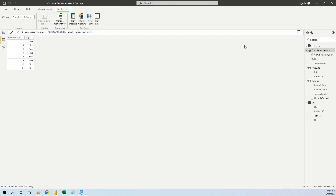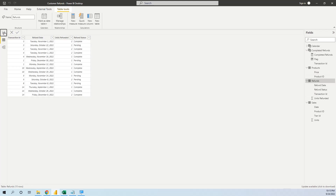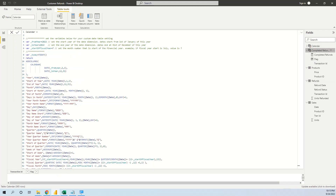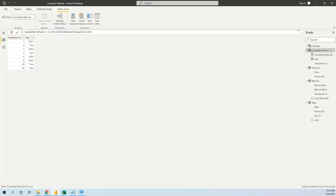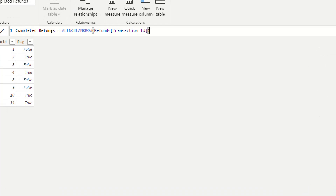The first step is to create a new calculated table where we have the distinct transaction IDs from the refunds table. Because as you saw, transactions can appear multiple times in the refunds table. So here we want only the unique transactions. We get this table with only one column using this DAX formula — completed refunds with all non-blank rows from refunds transaction ID.